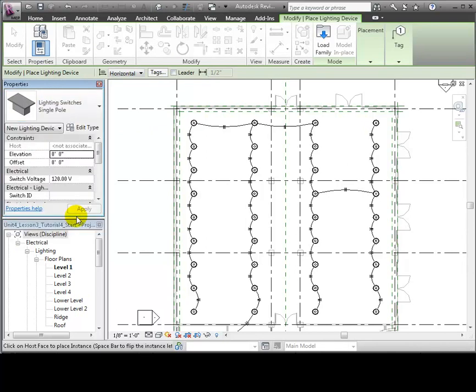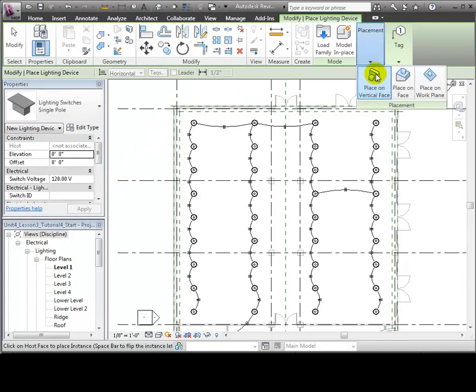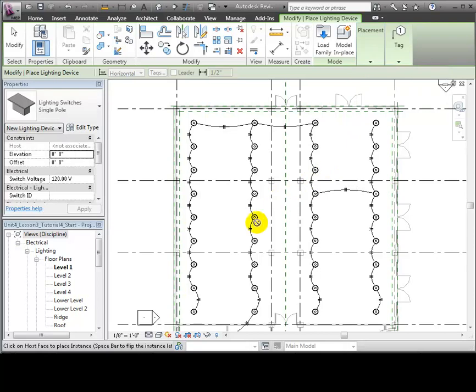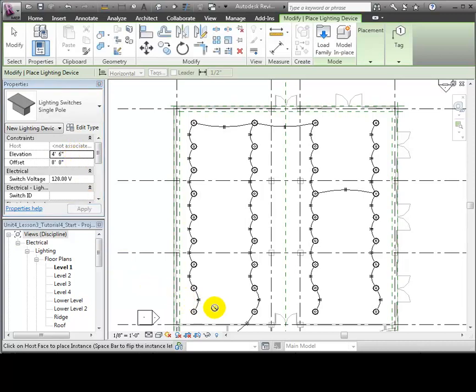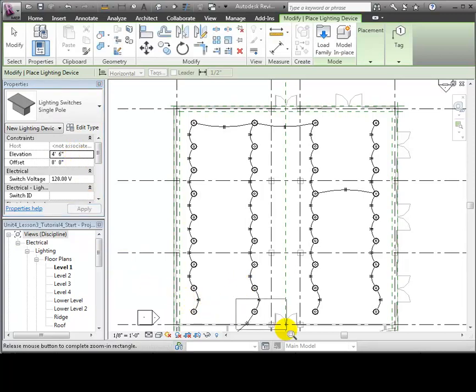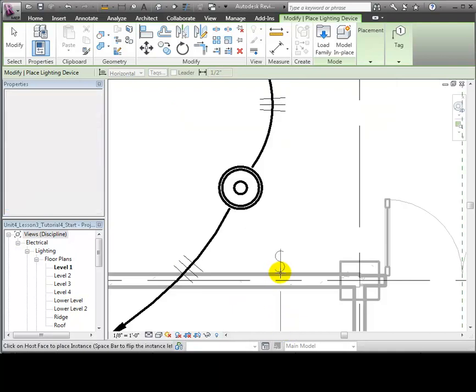We'll use the Place on Vertical Face option to place the switch on a wall. Let's set the elevation for the switch to be 4 foot 6 inches, slightly higher than the standard 48 inches. Then we'll zoom in near the entry to the space and click to place a switch on the wall.